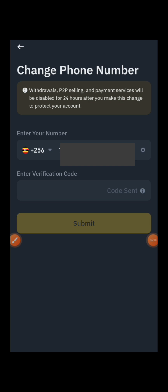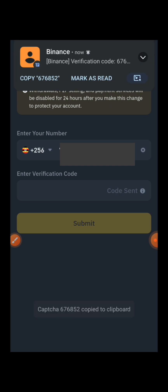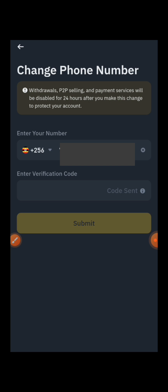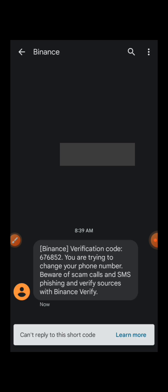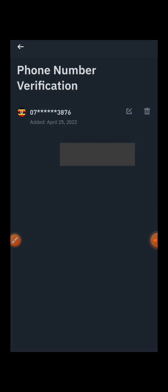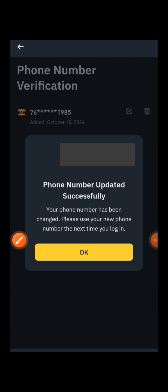Wait for the SMS verification code. Once you receive it, copy that code from your SMS, paste it into the field, and press Submit.